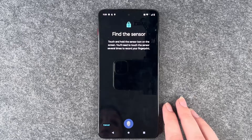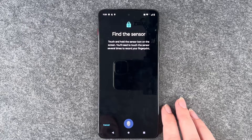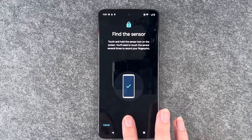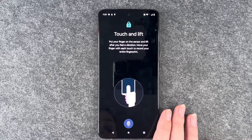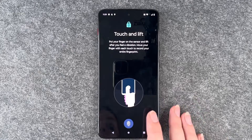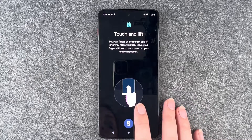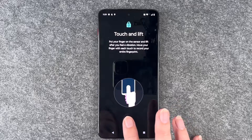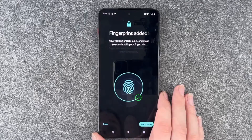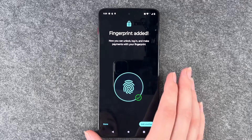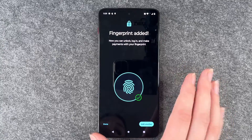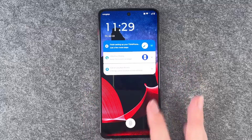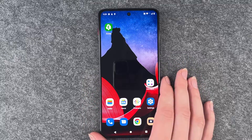Find the sensor, then touch and hold the sensor icon on the screen. You'll need to touch the sensor several times to record your fingerprint. Put your finger on the sensor and lift after you feel a vibration, moving your finger with each touch to record your entire finger. Once done, you can unlock and log in and make payments with your fingerprint. We'll lock the phone and try to unlock it again — perfect.